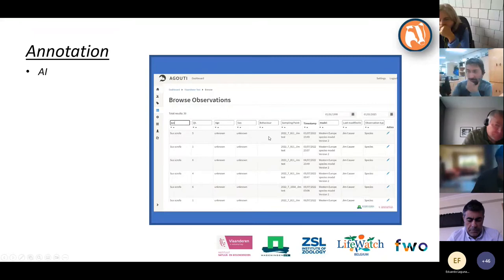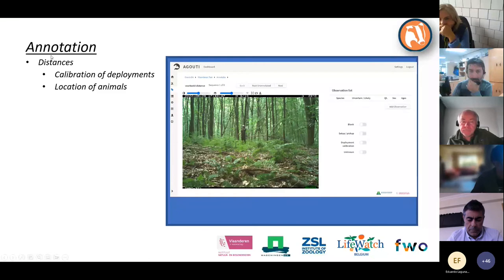Part of the annotation — one of the buttons — is the deployment calibration, which is needed for the random encounter model and will be covered in the next talk by Patrick.